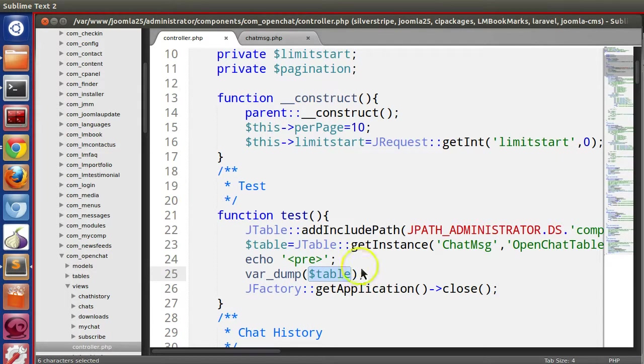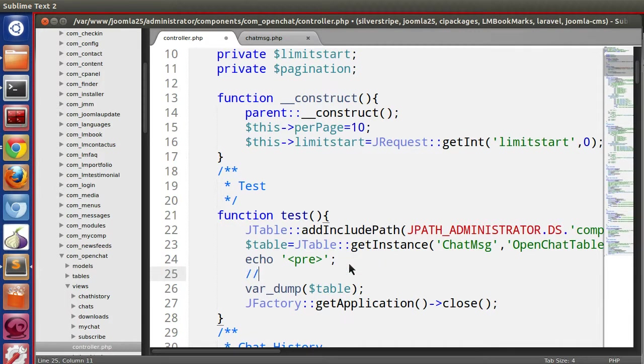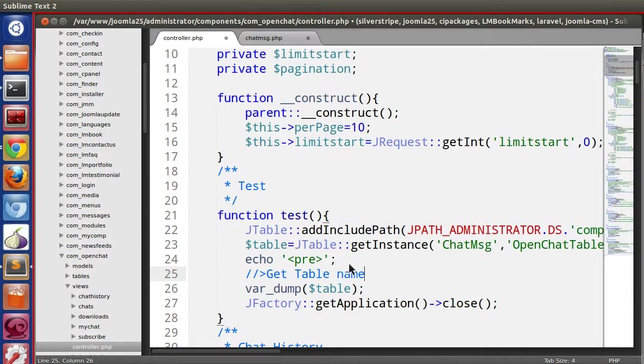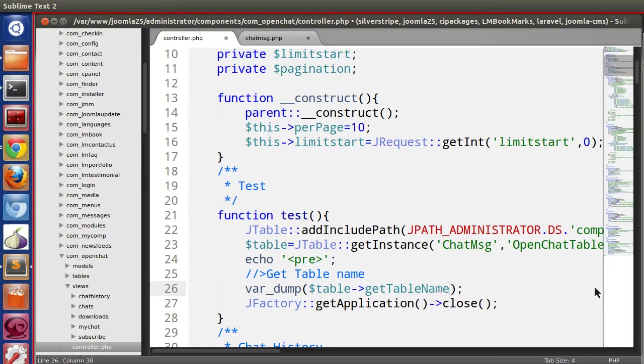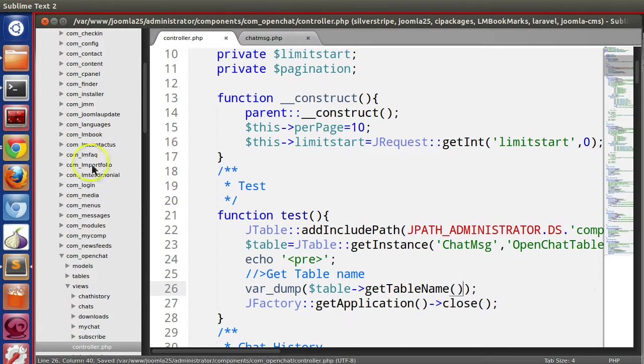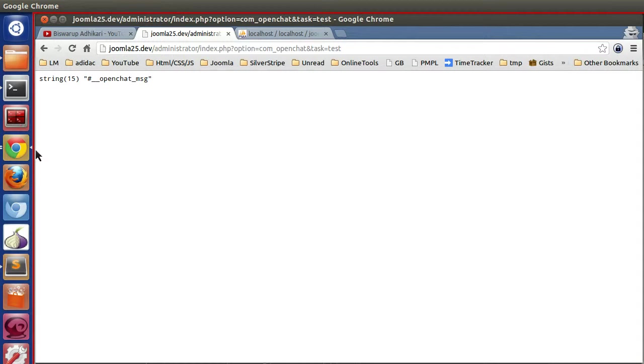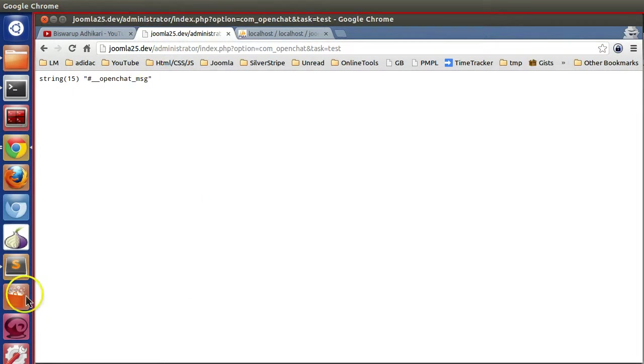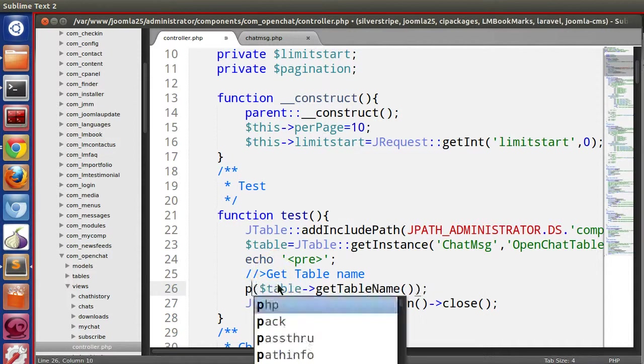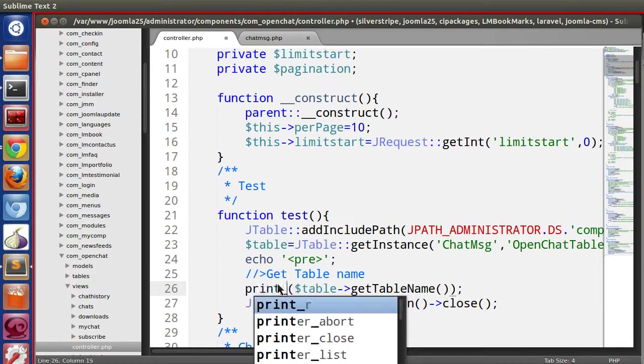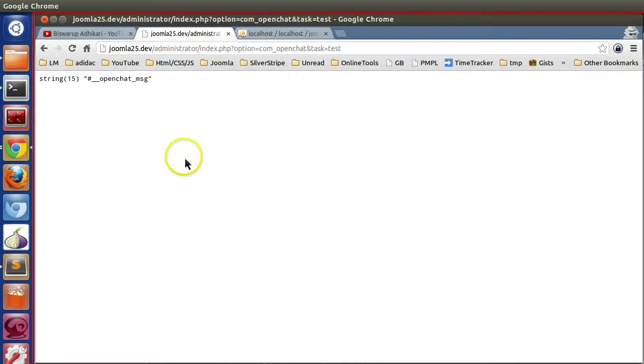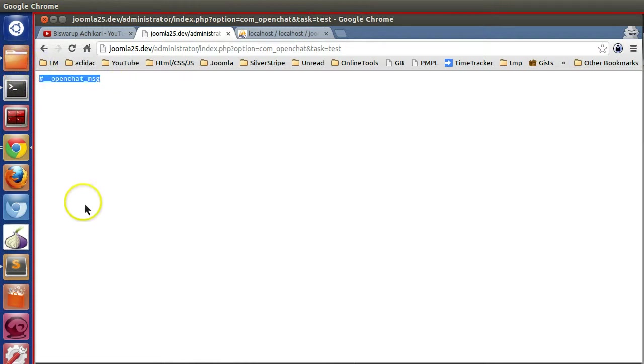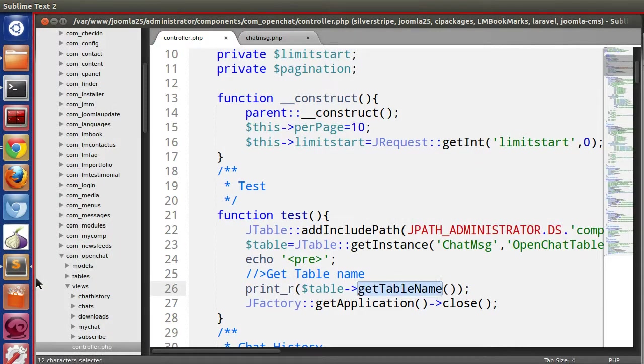Now I will show you one by one operation. From this object we can get the table name. If you want to get table name, just use that object and type get table name. Let's save and refresh. Here we can see that our table name print underscore R.